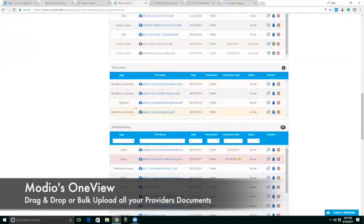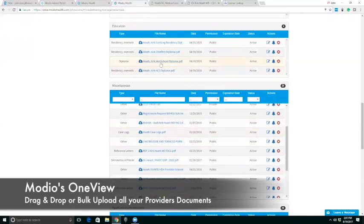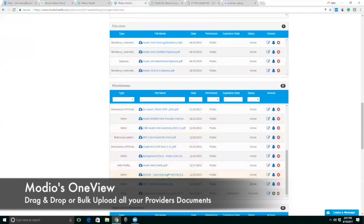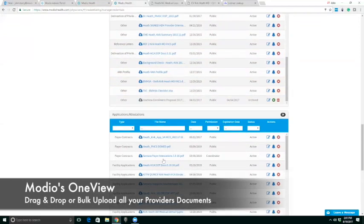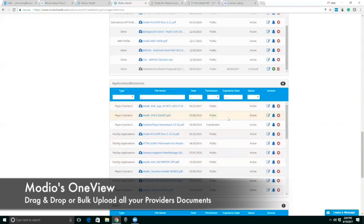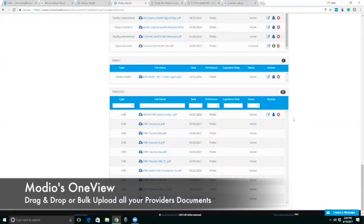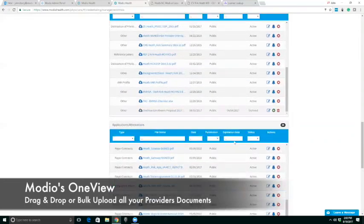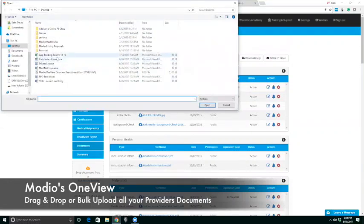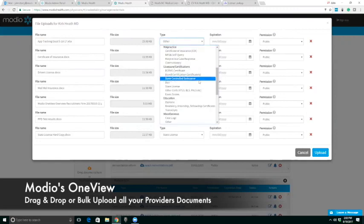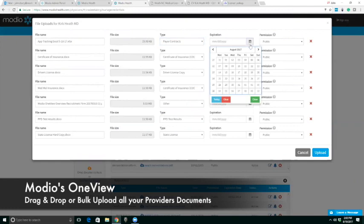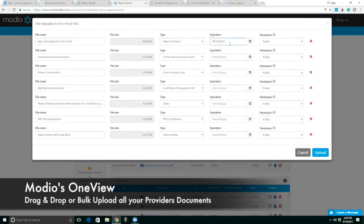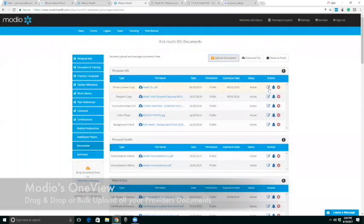You know it's very easy to upload a batch of documents as well. I can grab this whole batch of documents sitting here. I can upload them. You'll notice that our system is trying to classify those documents much like CAQH classifications. If it didn't pull it in, we could always give that. We know this is a payer contract. We know it expires on 9-1. We can give this any sort of permission, public, administrator, coordinator, or private, and upload those documents very easily in one fell swoop. We can download them in a zip file as well.